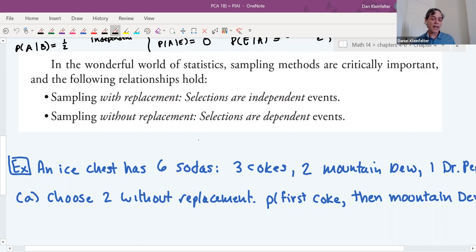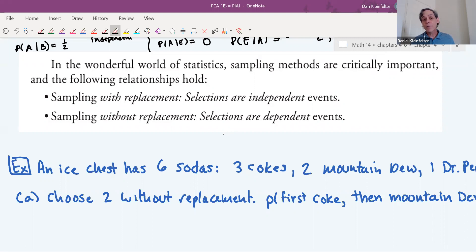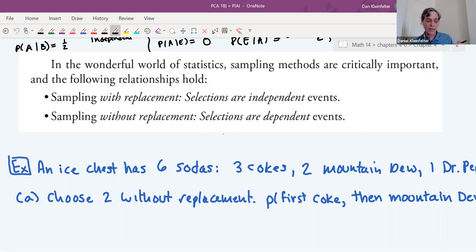Sampling without replacement means once a member of the population has been sampled it won't be sampled again. An example is surveying people coming out of a store — you ask them who they'll vote for, they answer, and then they leave. You're not going to ask the same person again. With the M&M example, if you pick one out, note its color, and eat it or set it aside rather than putting it back, that's without replacement.